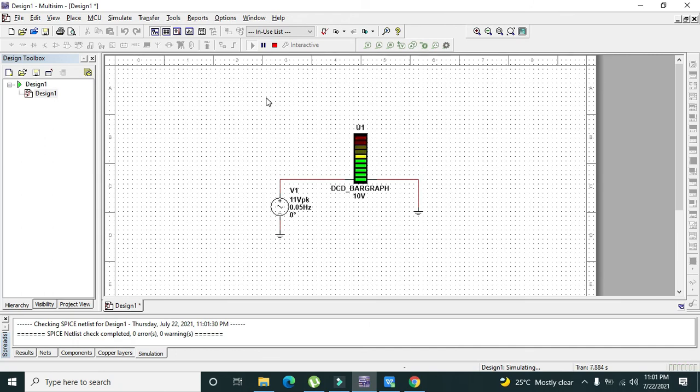Now all the LEDs will become on one by one. So this is a very simple concept regarding bar graph used within Multisim. Thanks for visiting our channel.